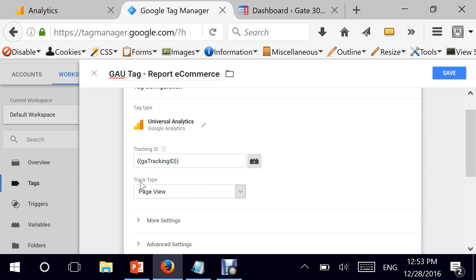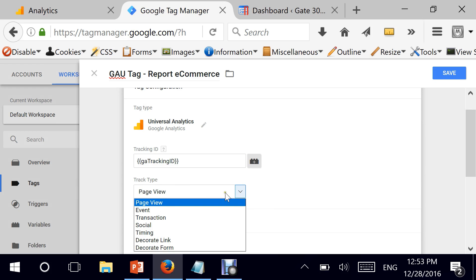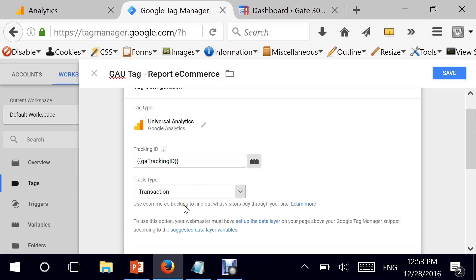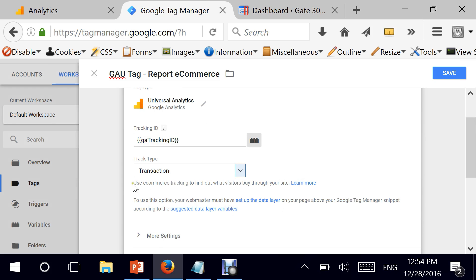Here's where it gets different. The track type this time is 'Transaction' — that's very important. Google Tag Manager tells us to use ecommerce tracking to find out what visitors buy through your website, which is exactly what we're trying to do. One thing you need to do in Google Analytics is enable ecommerce tracking, and I will show you how when we move to Google Analytics.